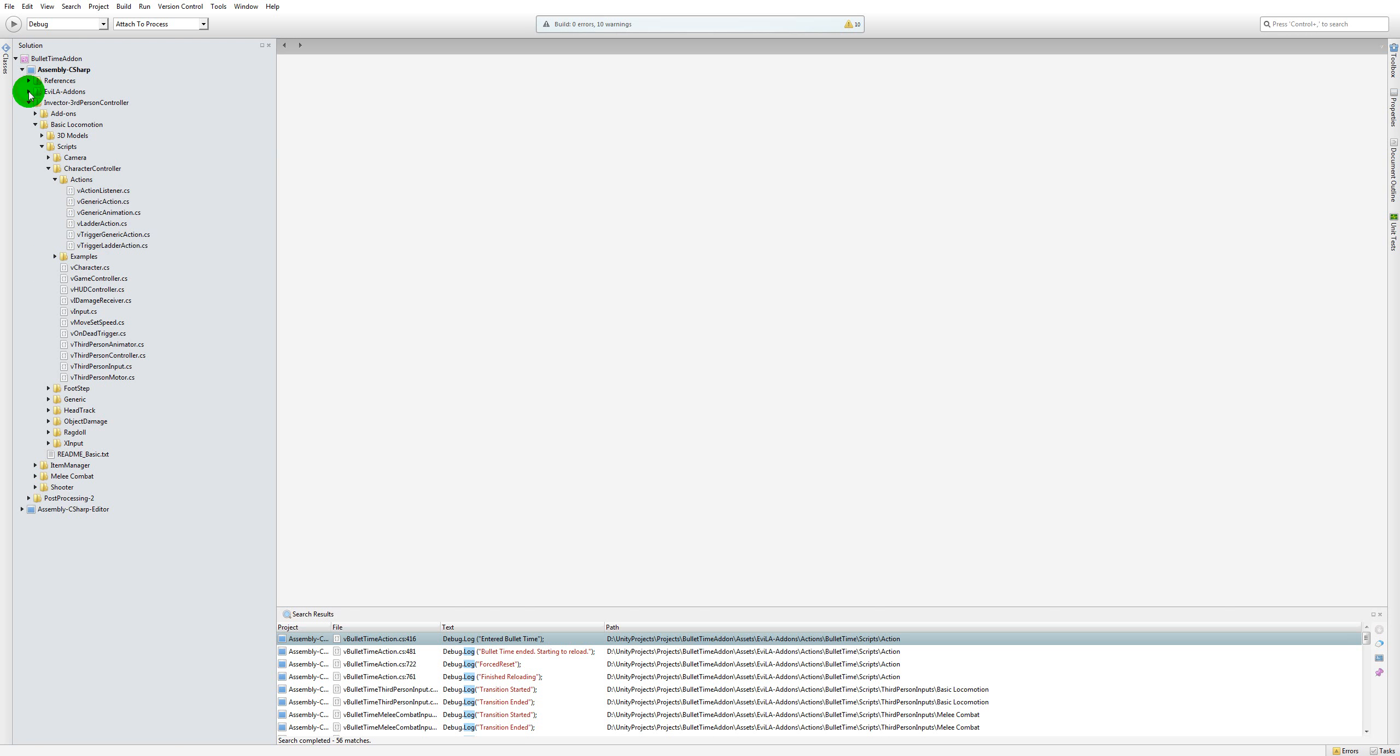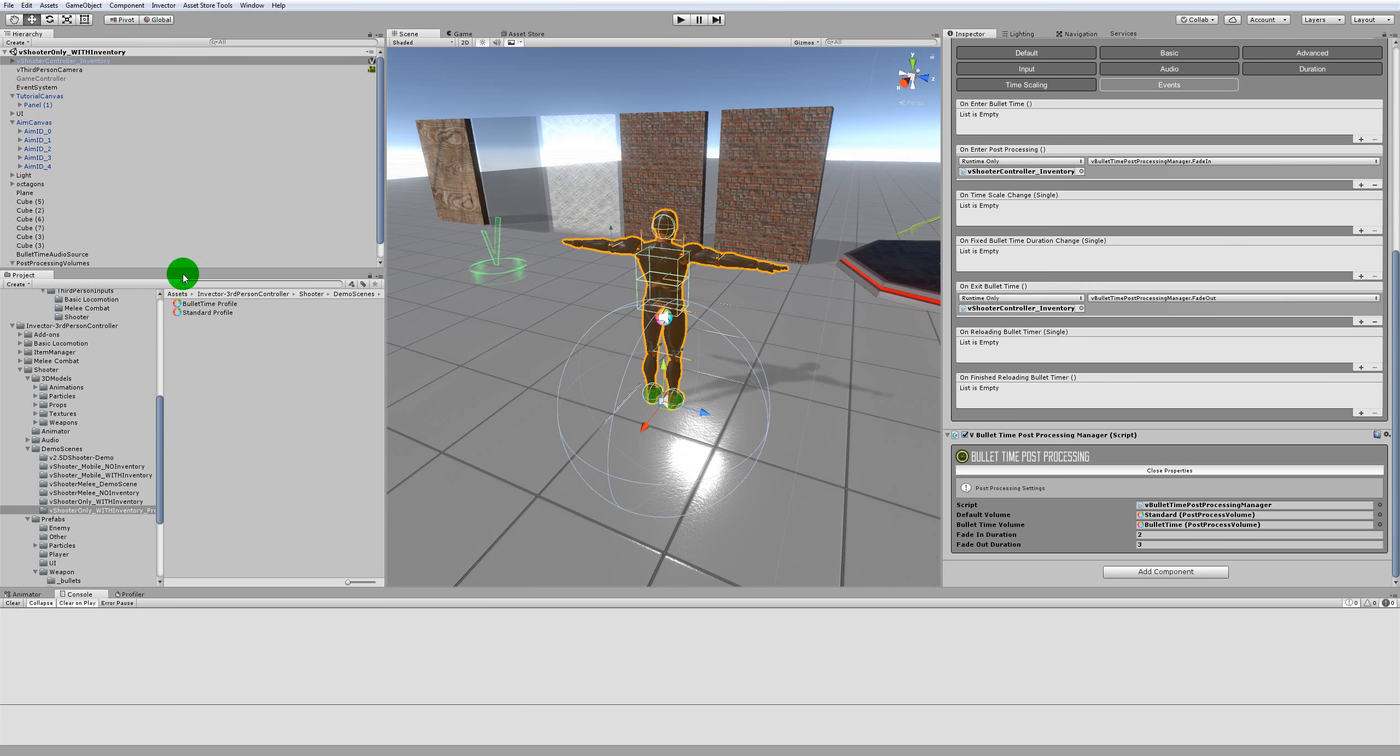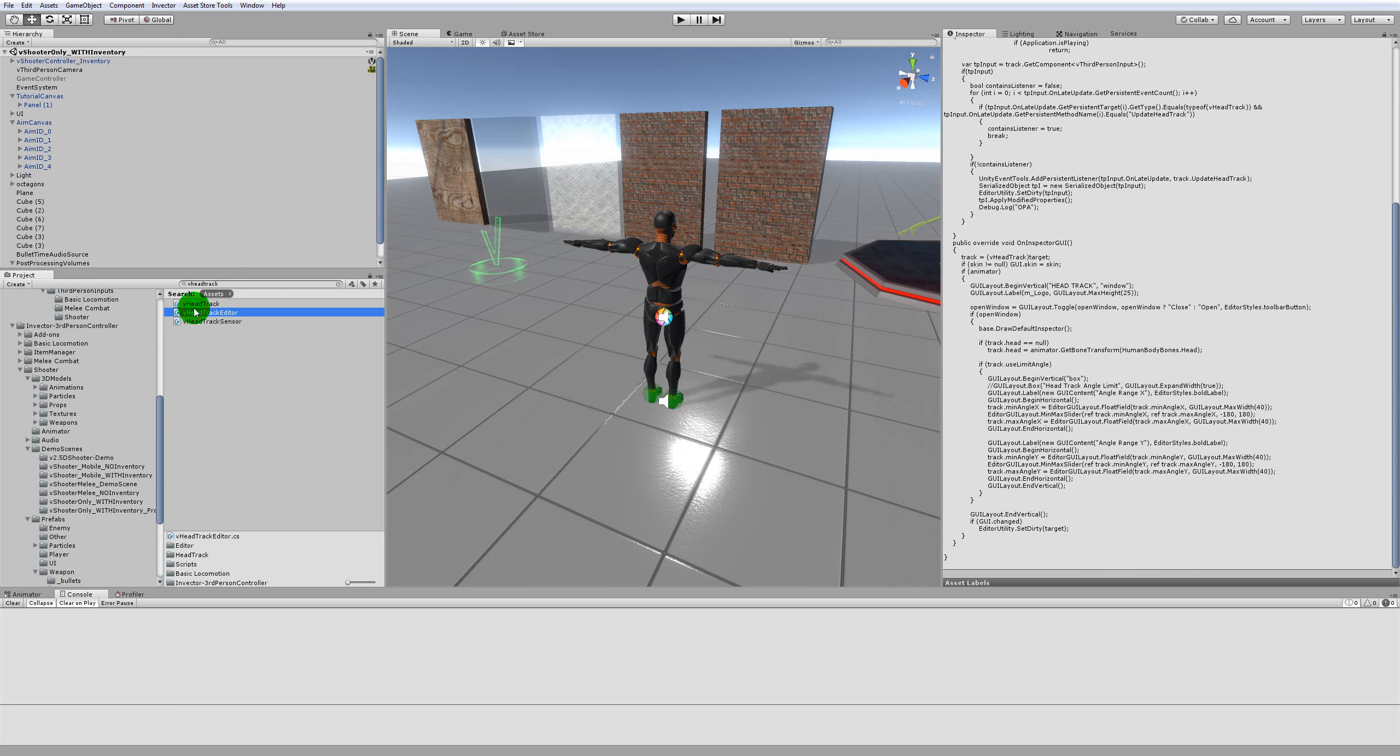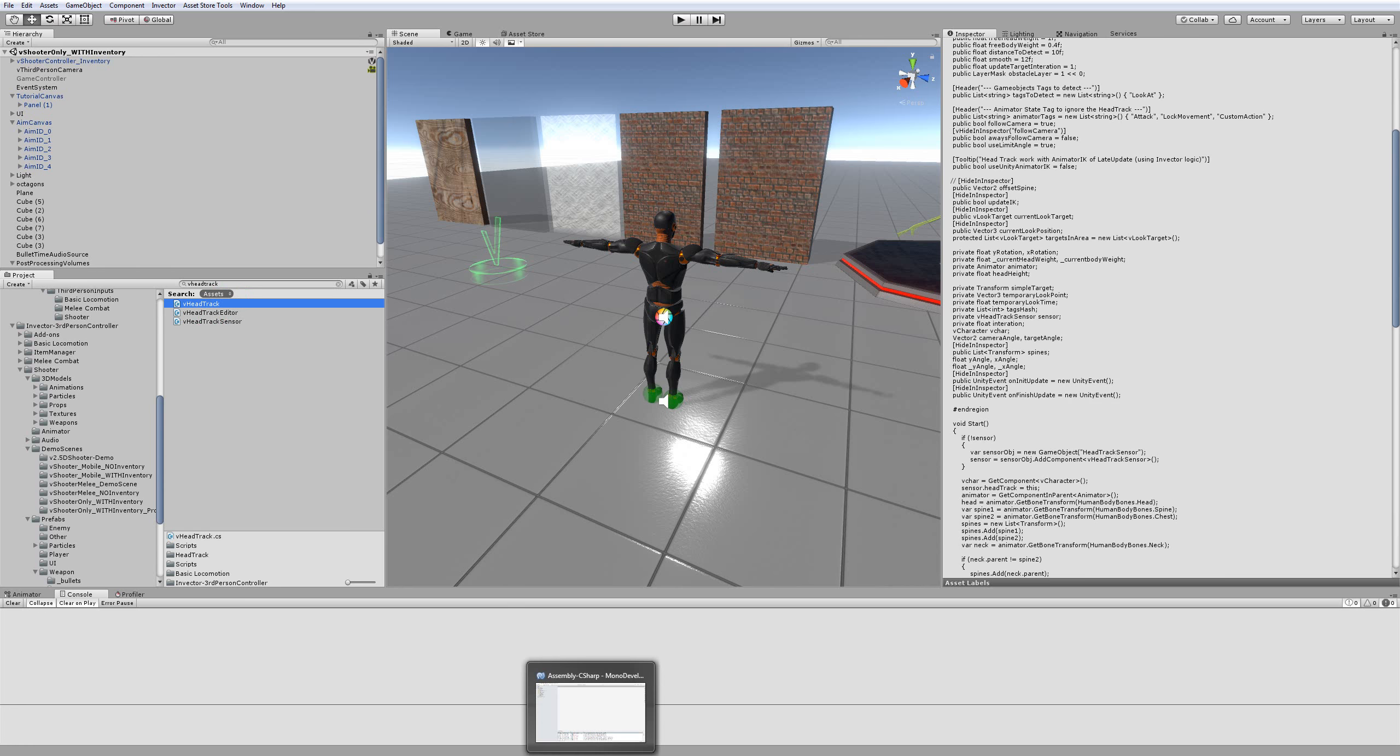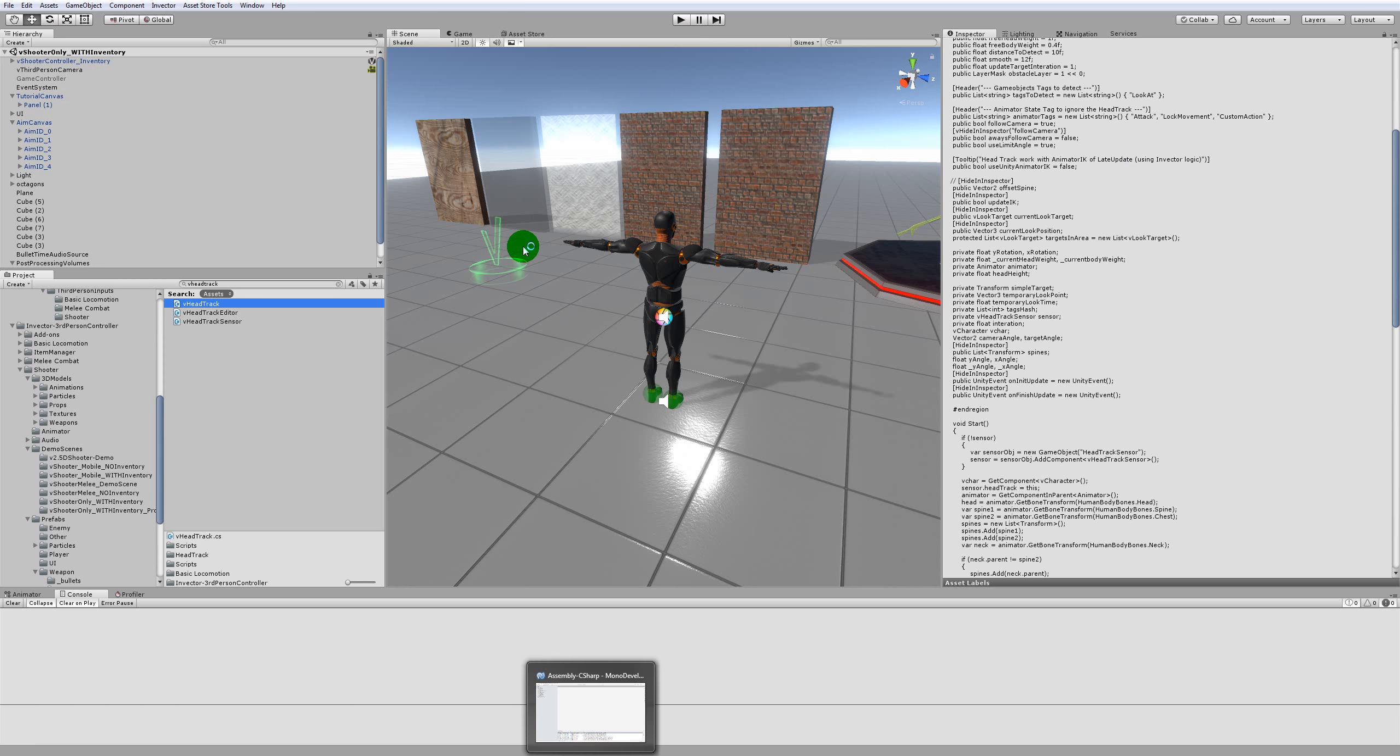Let me just show you the scripts that I have actually made the changes to. The first one I would like to show is the head track script. That's V head track. Sorry, just double clicked on the wrong script. I'm just going to open the head track, not the head track editor. Let me just double click on that and it will open up in